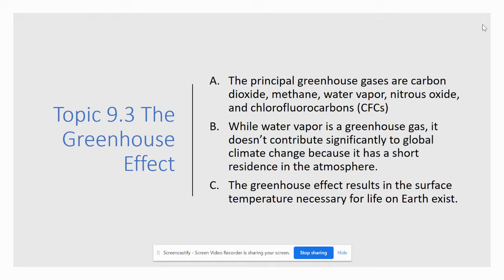While water vapor is an actual greenhouse gas, it doesn't contribute significantly to global climate change because it has a short residence time, but it does still have the ability to hold on to heat while in the atmosphere.